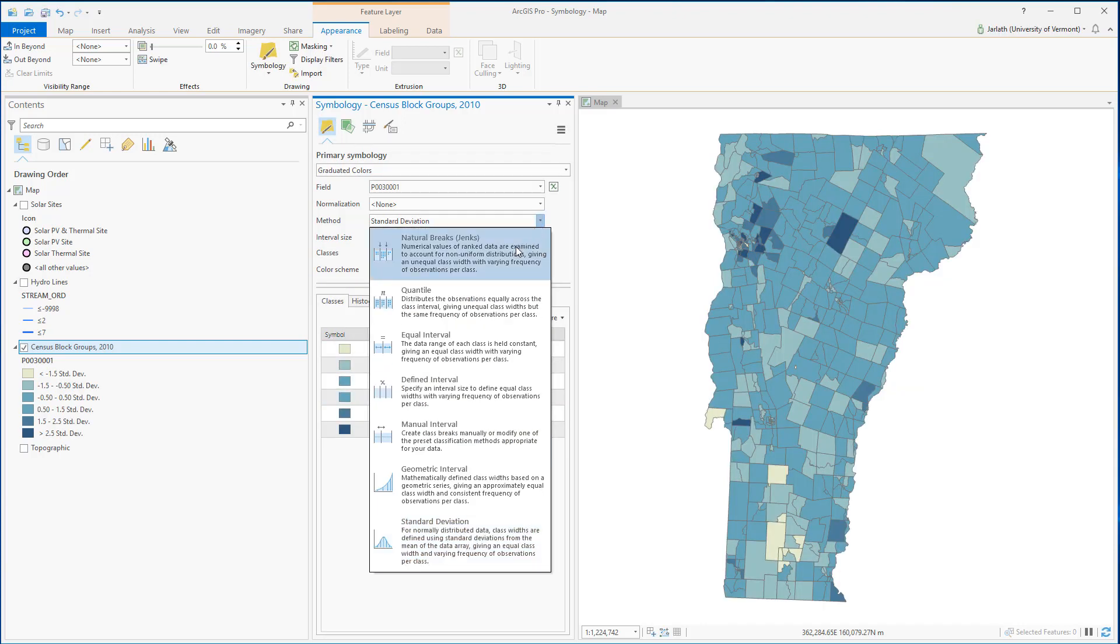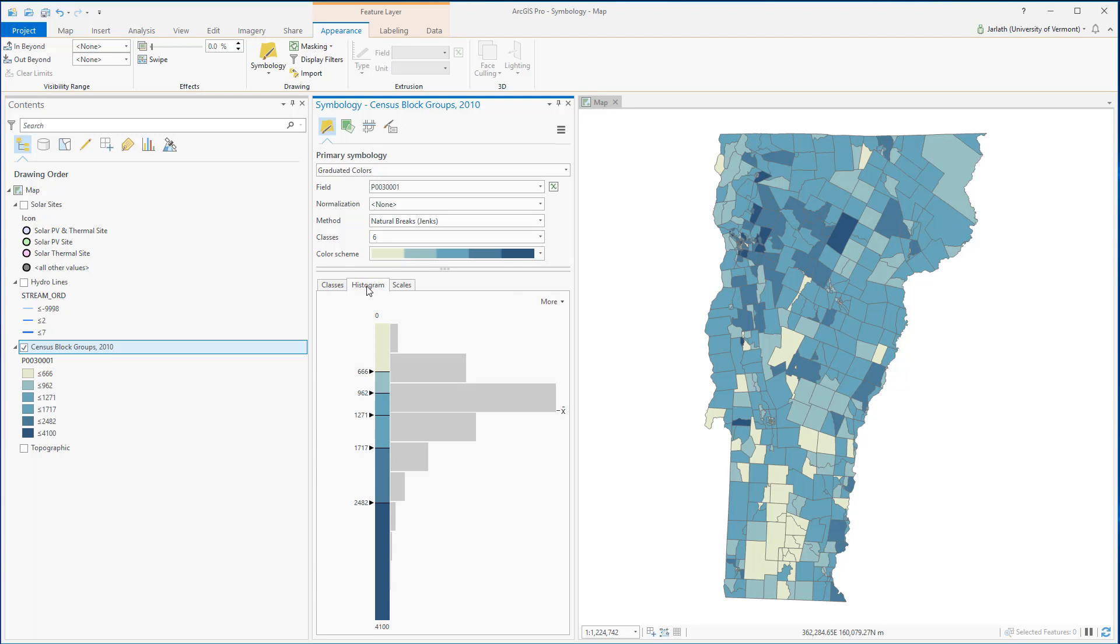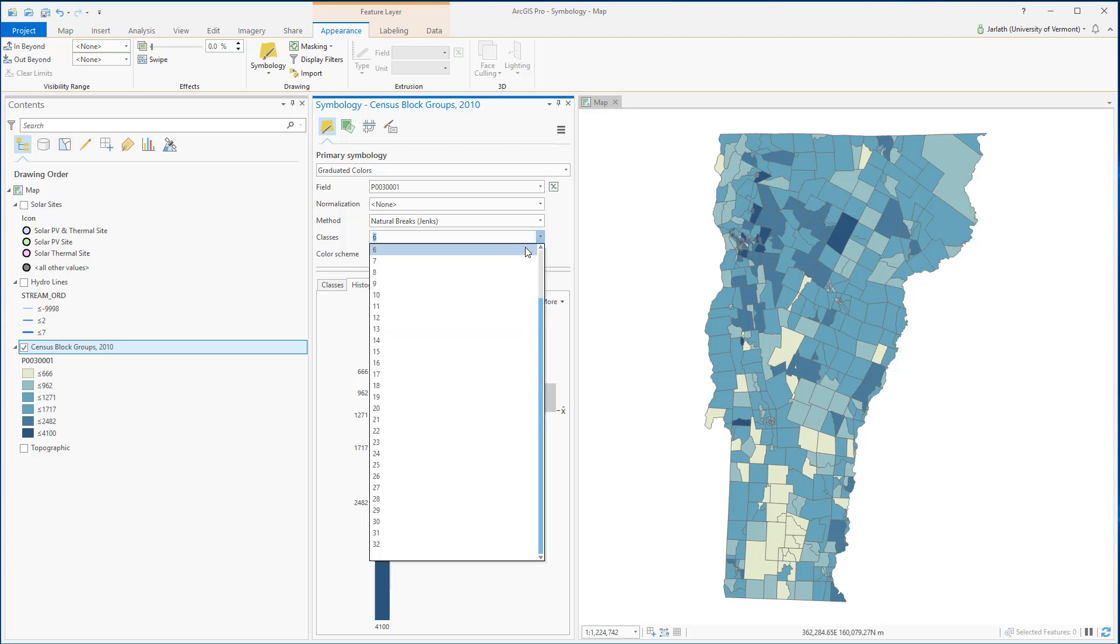After you've selected your method and number of classes, it can be useful to view things like the histogram to show the number of records within each and every category. This helps you better understand the distribution of your data as it relates to your data classification scheme.